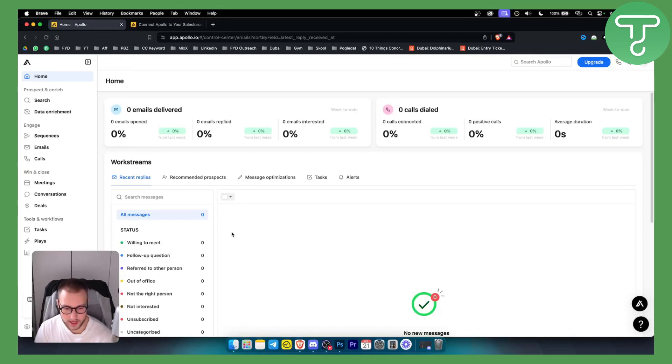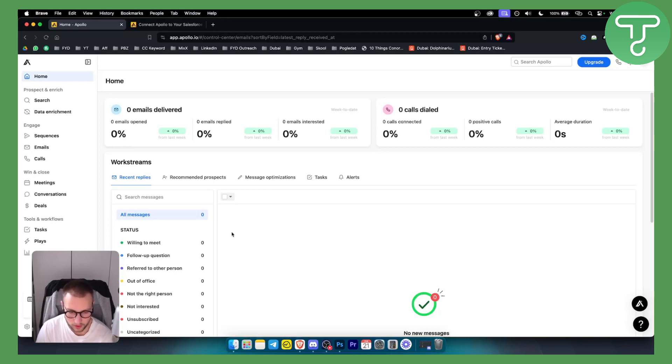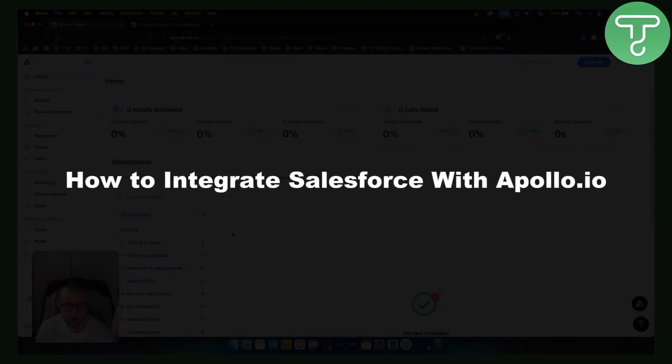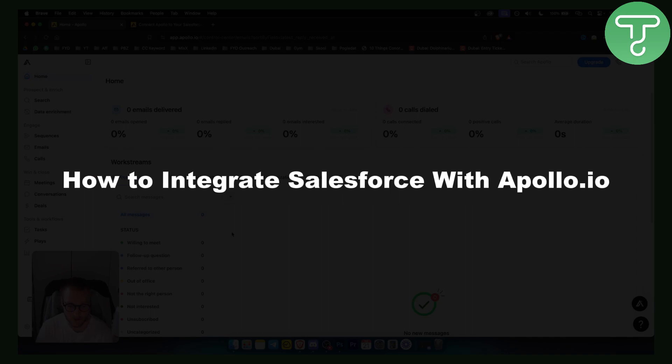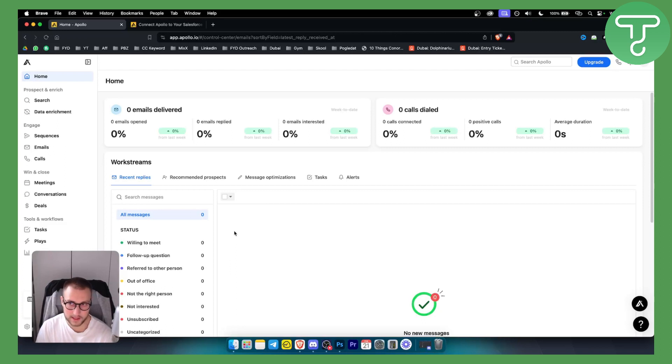Hello everyone, welcome to another video. In the previous video, we showed you how to integrate HubSpot with Apollo.io. In today's video, I'll show you how to integrate Salesforce with Apollo.io. Before we get started, make sure to subscribe down below, and let's get started.